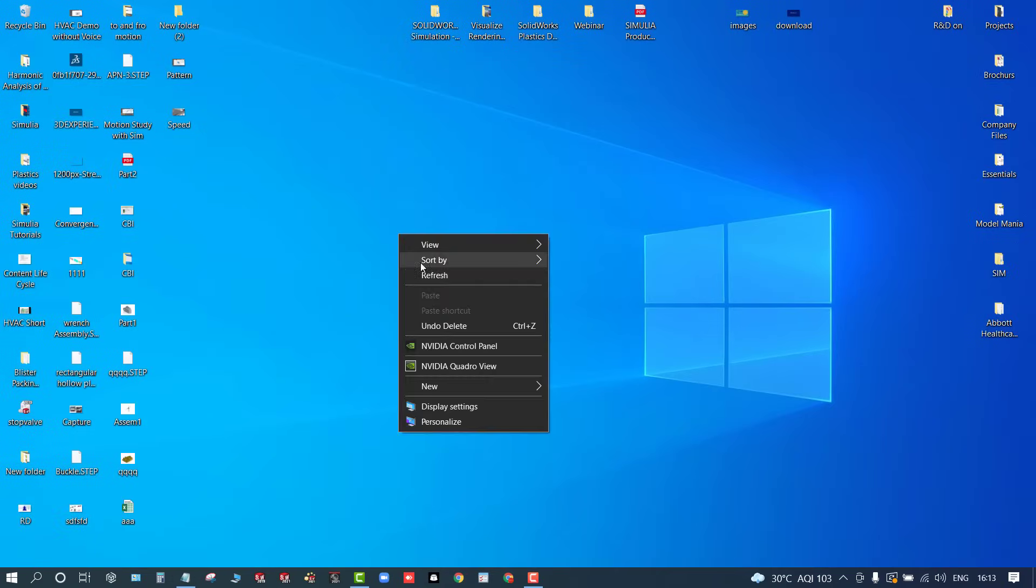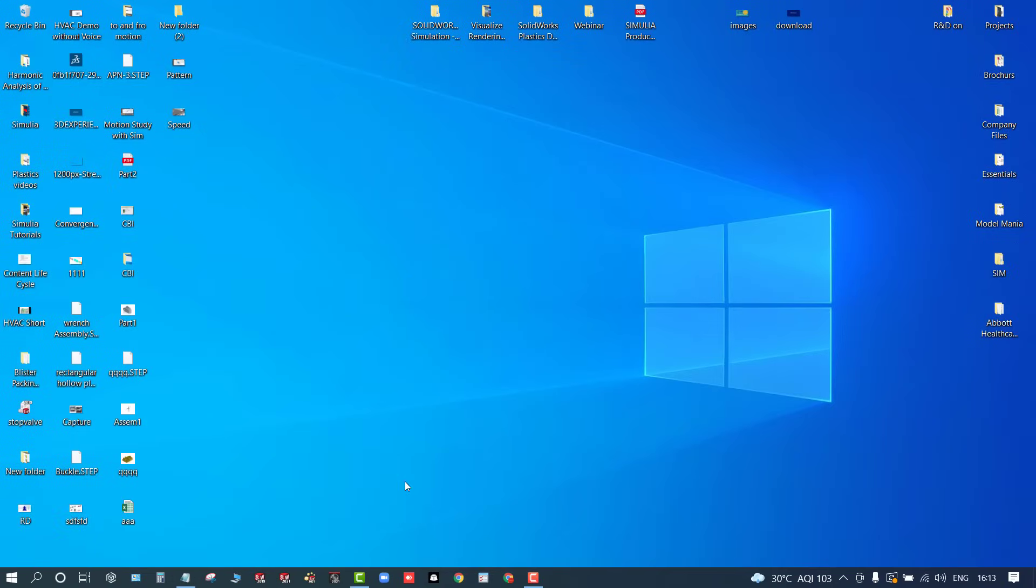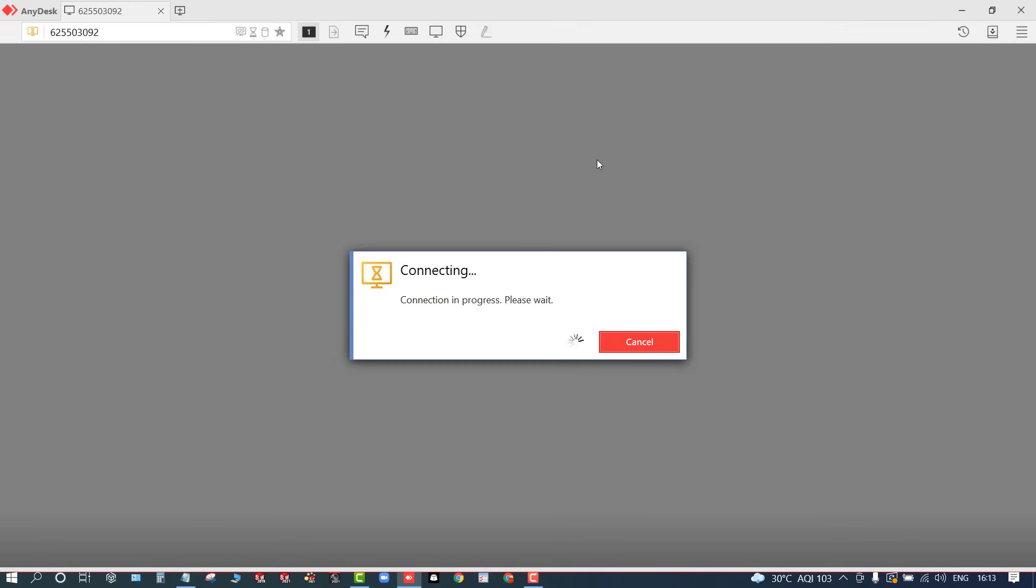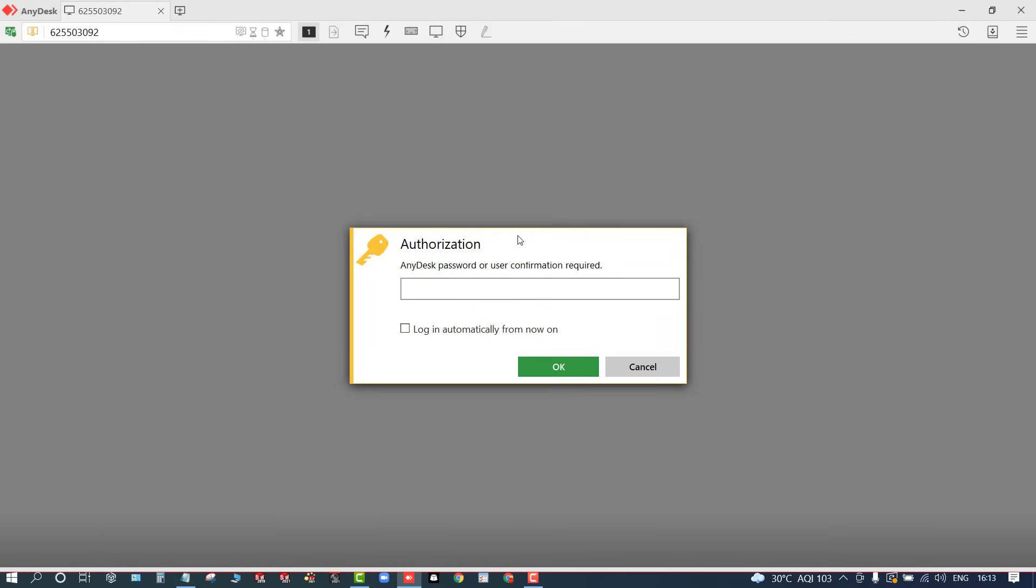Now you can see I have disconnected from that PC. Now I wanted to connect it again, so I'll simply copy that one here. I'll click on connect. So here you need to type your password once. Before that, you can select this option: login automatically from now on, so I don't want to utilize this password again.